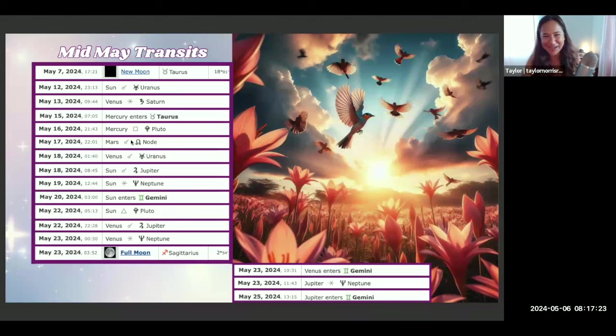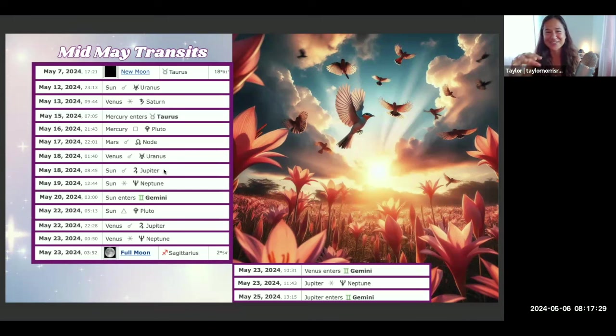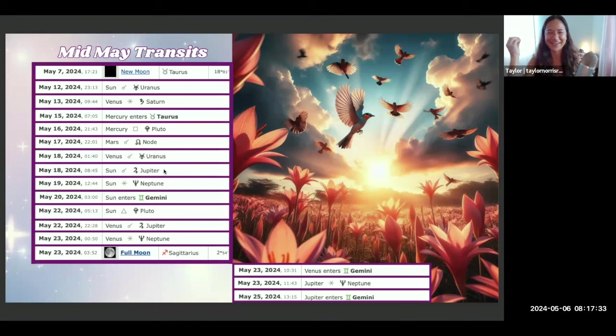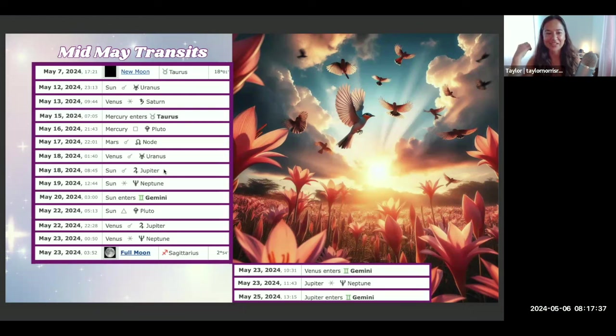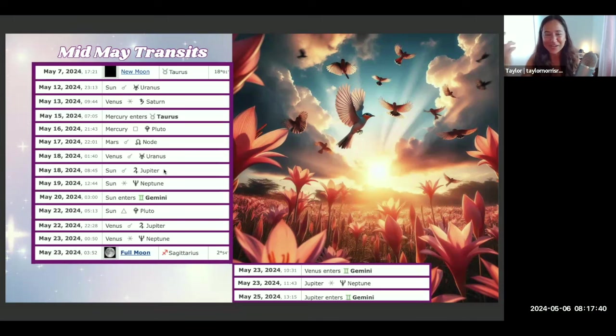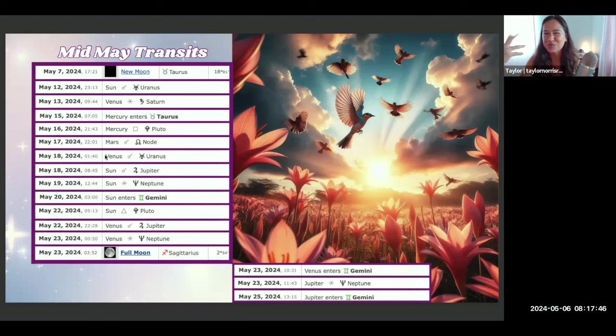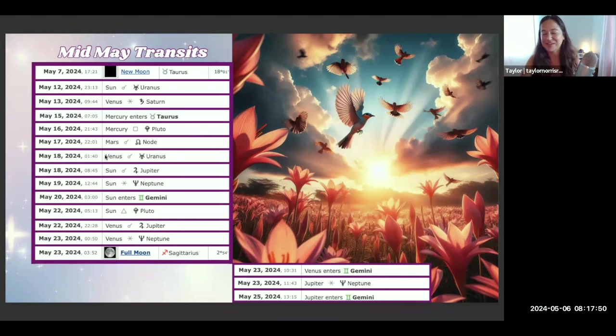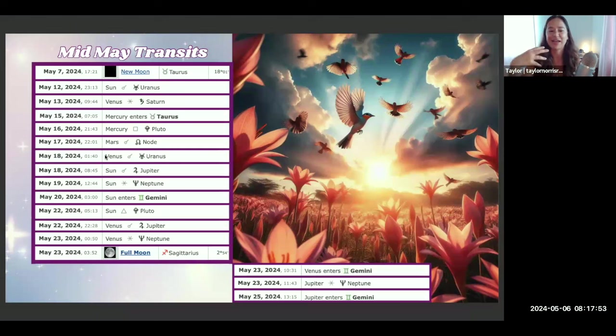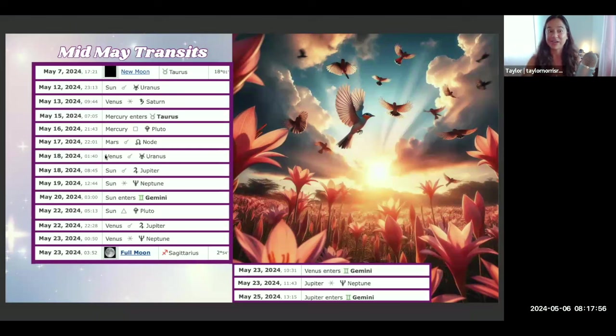May 18th is definitely a date to circle here. This is a very interesting day. We have Venus conjunct Uranus and the Sun conjunct Jupiter. This can feel larger than life and very expansive, attracted to the unusual kind of unexpected Uranian energy but in a sweet Venusian sort of way. With the Sun conjunct Jupiter, that largeness, that expansion, that infinite possibilities, like anything is possible.